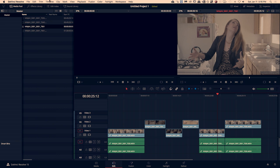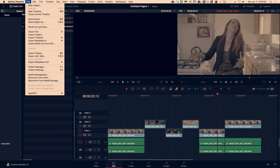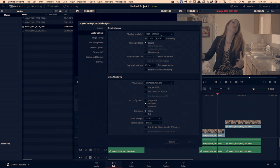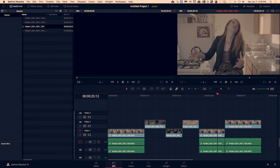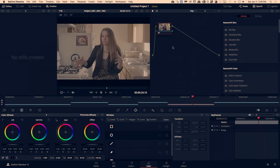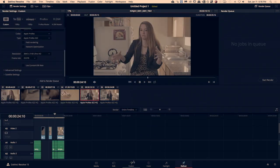The one thing you will have to change is the resolution of the timeline. Go to File > Project Settings and make sure that this is set to Ultra HD, and then you've got access to the full resolution. From there you can hop over and do your color grade and your delivery right inside of DaVinci.